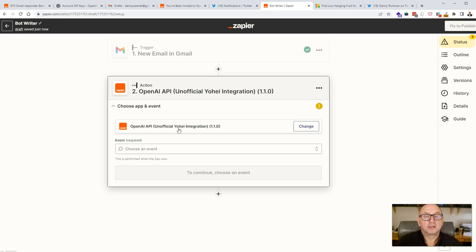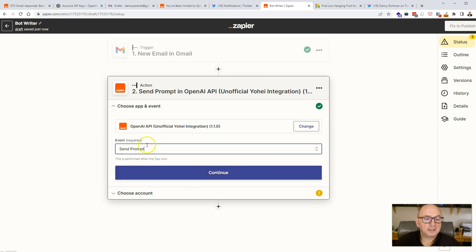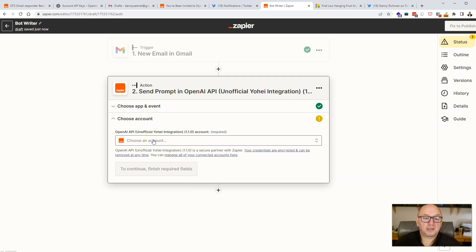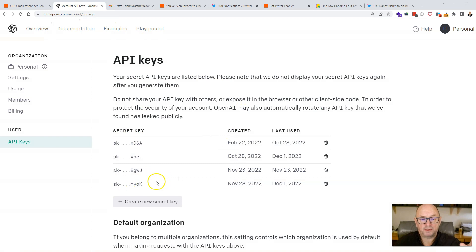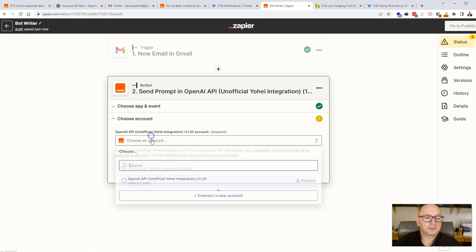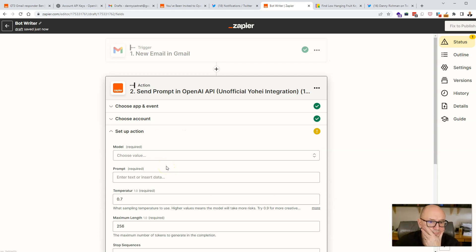Once you've selected the OpenAI integration, click on 'Event' and select 'Send Prompt' — this can also be used for creating images, but we're using it to send a prompt. Click continue, then select your OpenAI account. This is where you'd put your API key in if you haven't already — connect a new account and a pop-up window will ask for your API key. Once you've entered it, select the key you've created and click continue.